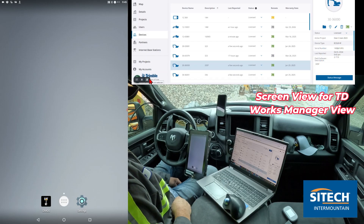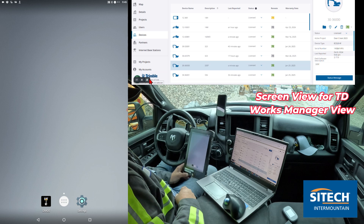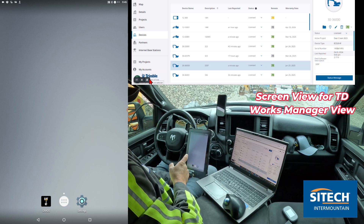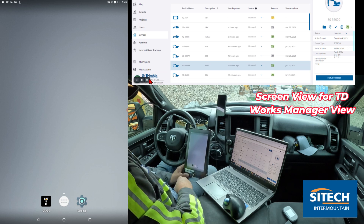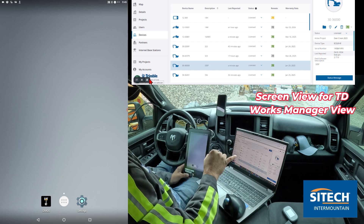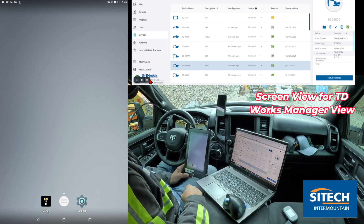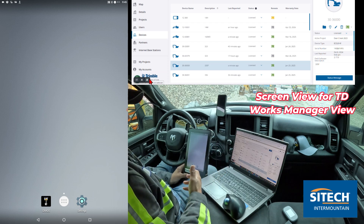Welcome back to SiteTech and Mountain Earthworks training videos. Trimble now offers a screen viewer option that can go on your TD510, 520, or 540, that will allow you — if you have Works Manager set up on it, meaning you have an SNM941 and an air card on the machine.